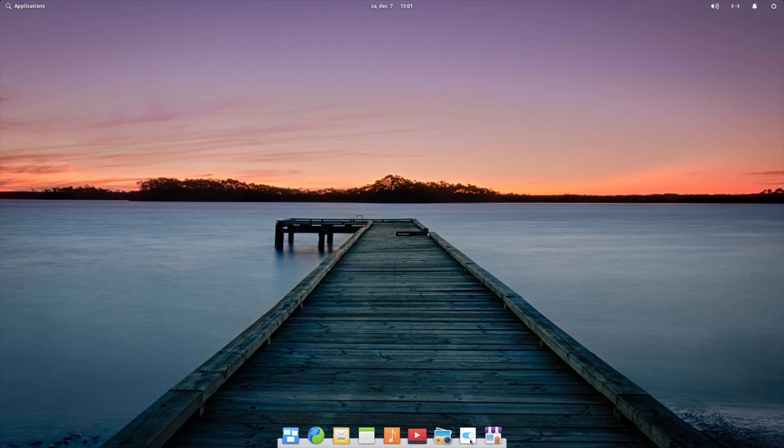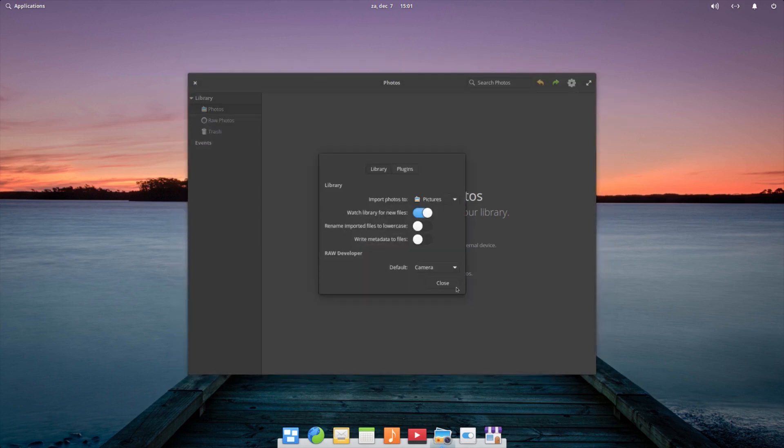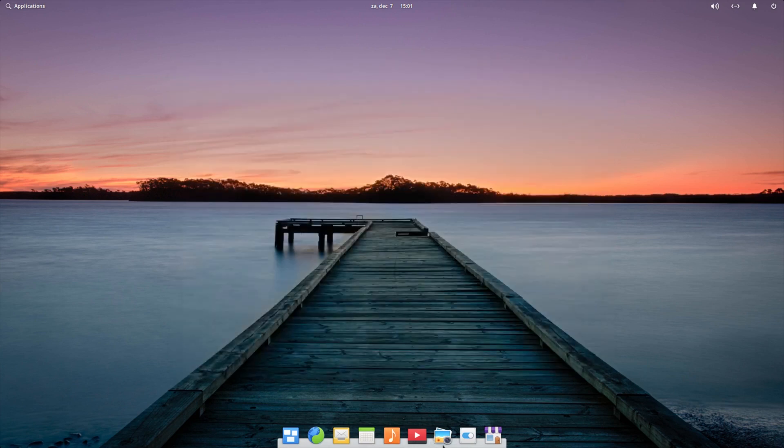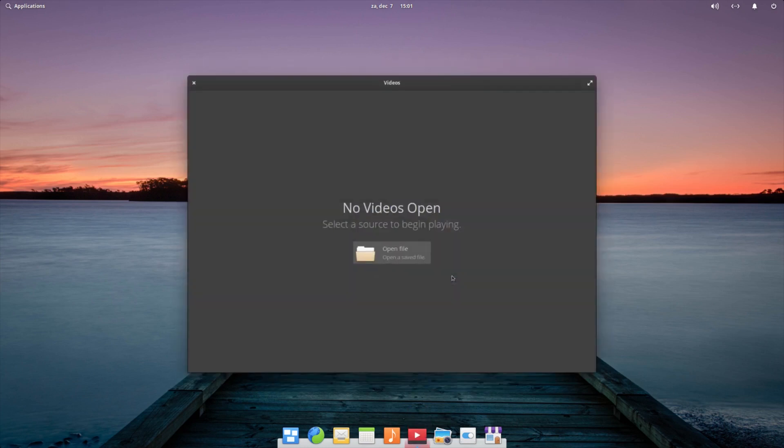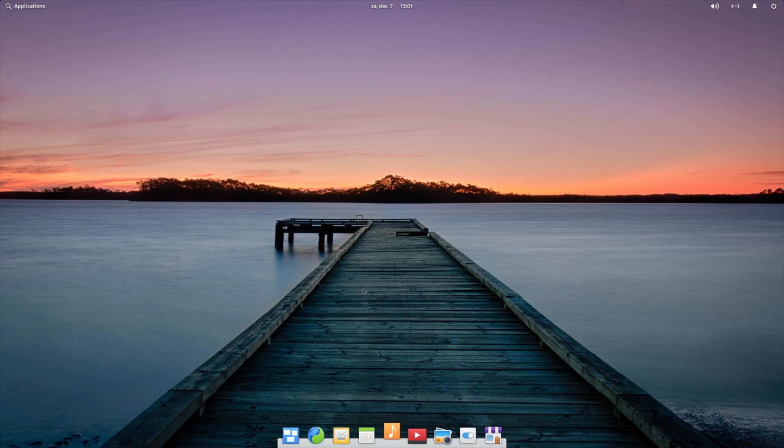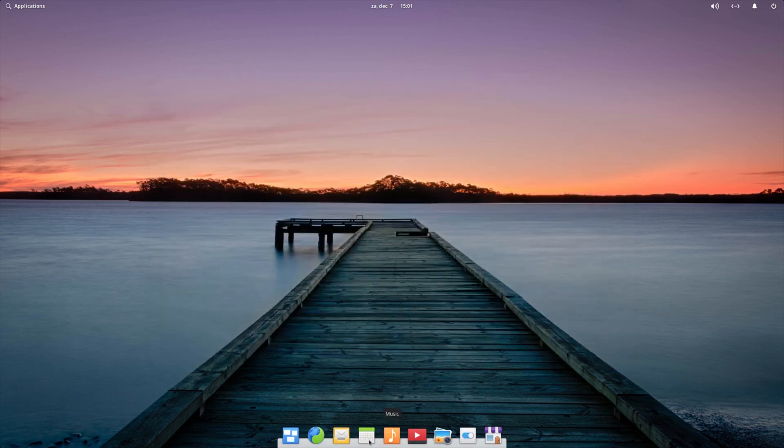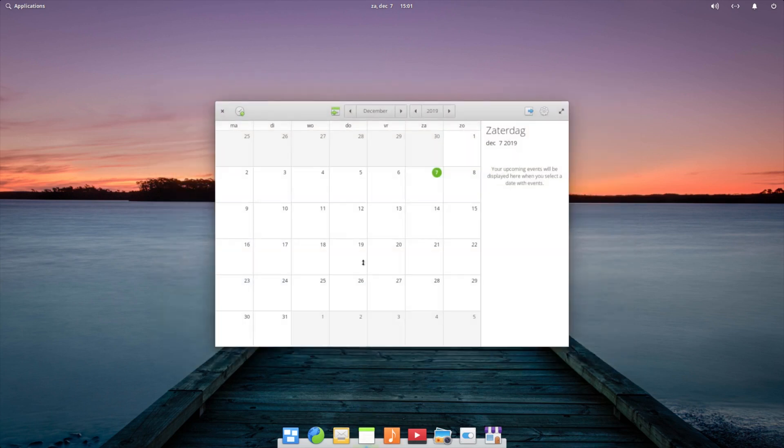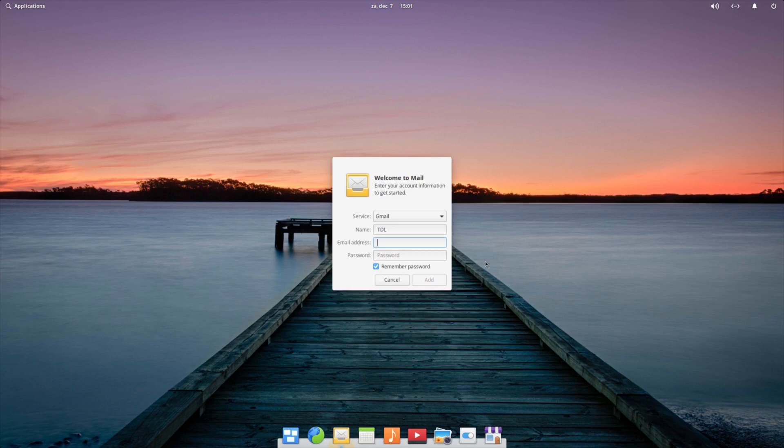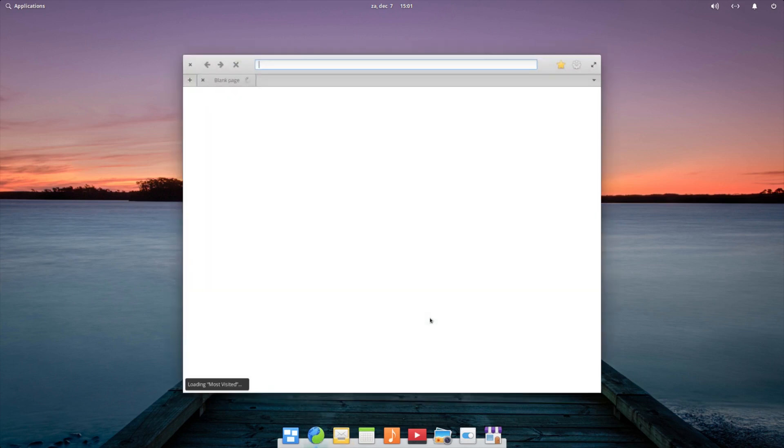Let's see what kind of applications. Photos - it is their own application if I am not mistaken. This is all their own application that they create. Videos as well, also their own application. Music, looks pretty simple, looks very nice and bright. Calendar, so this is the calendar overview. The mail client - you have to log in and get the mail. And Epiphany as your web browser.